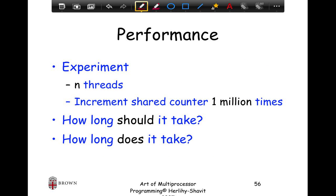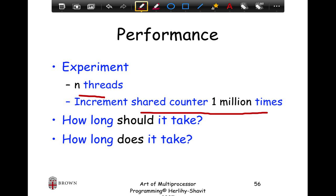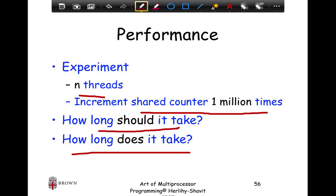Now let's look at performance. We understand the behavior by having n threads try to increment a shared counter a million times. Note that this application has no parallelism — there is only one shared counter. First, how long should it take? If you have a single counter and each thread is trying to increment it, there is no parallelism — it's all shared and only one thread can manipulate the variable at a time.